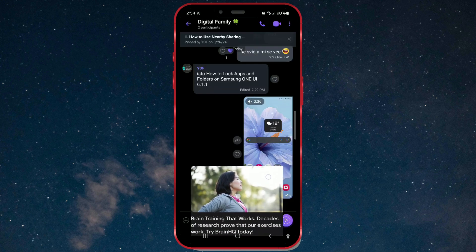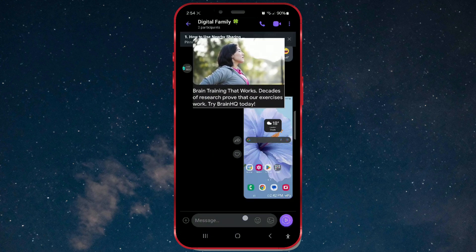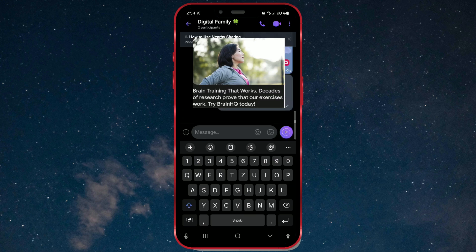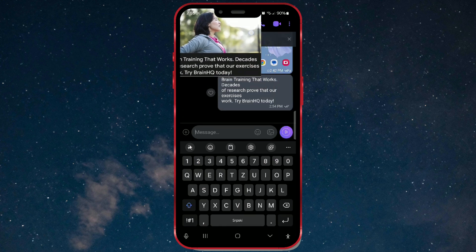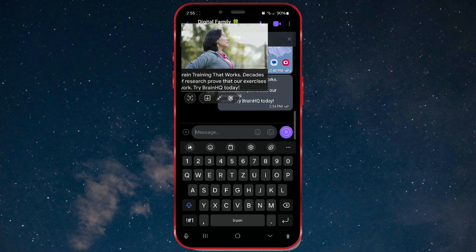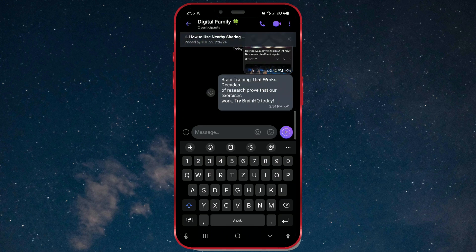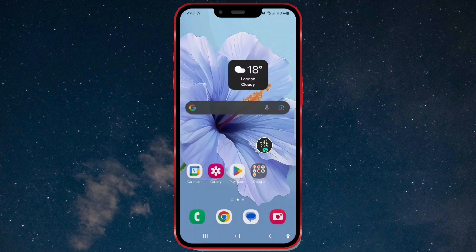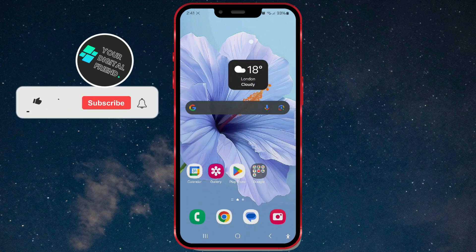I will send the text via Viber, and as you can see, the text is there. This is a really useful feature that makes sharing content much easier. Now let's explore the second usage of Smart Select.